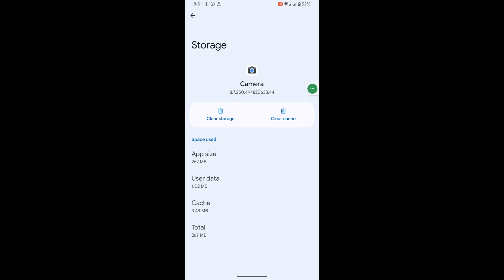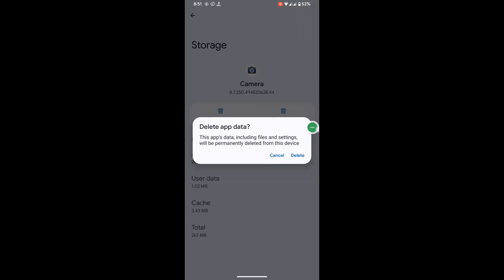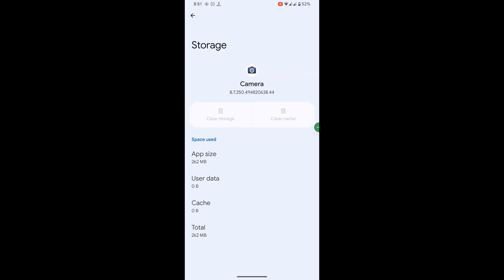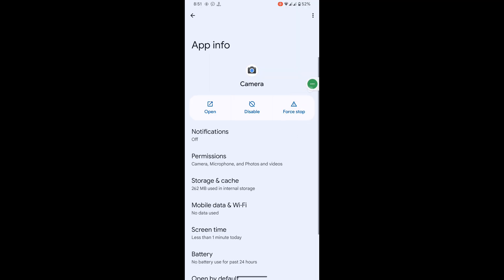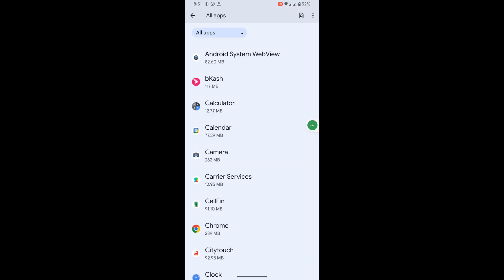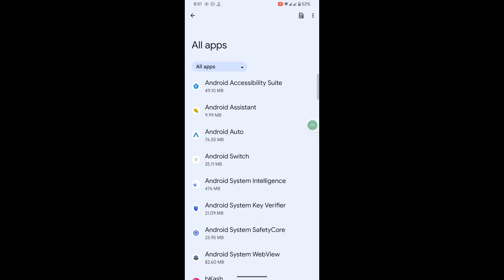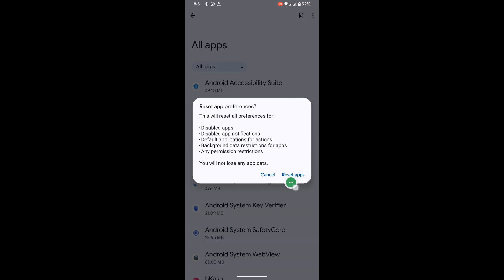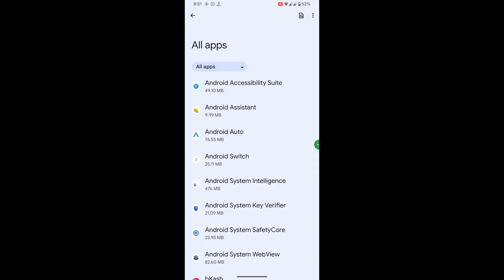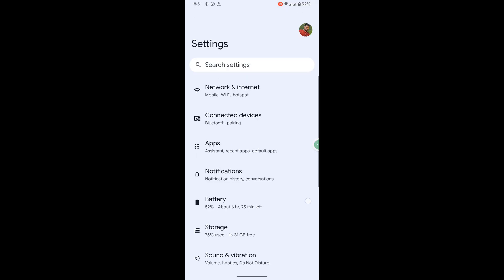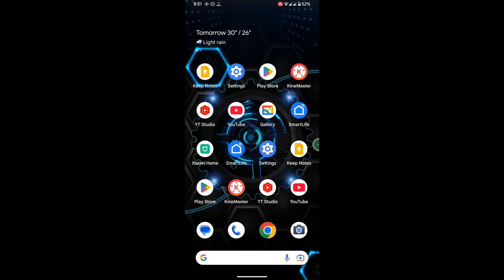Tap on Clear Data, tap on Delete, tap on Force Stop, tap on OK. Then tap on the three-dot menu, tap on Reset App Preferences, tap on Reset. Now restart your phone.